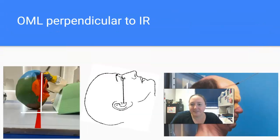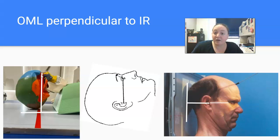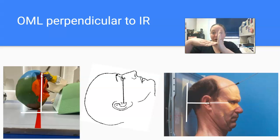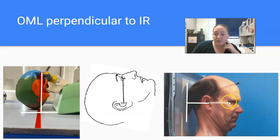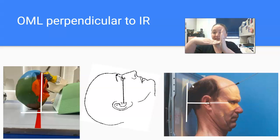Head work can sometimes be a little confusing. When we're lining up head work to do a Towne's view of the skull, if you're using the OML, you tuck the patient's chin down to make the OML perpendicular to the IR. Why? Because it makes a T. If you draw a line across the OML, your receptor is going in this direction, so they're making a T — they are perpendicular to the IR.